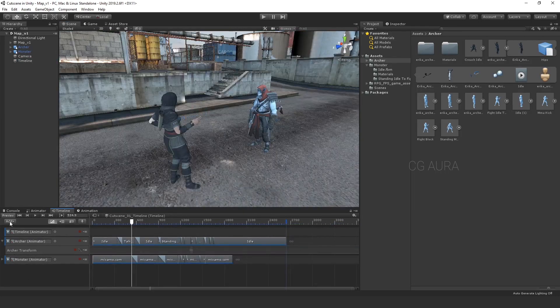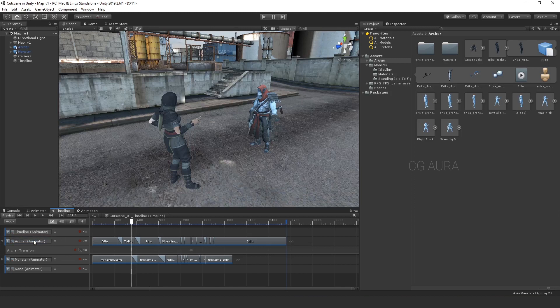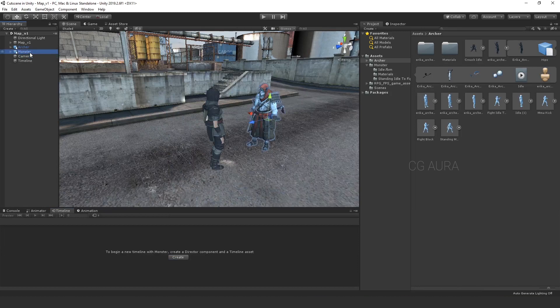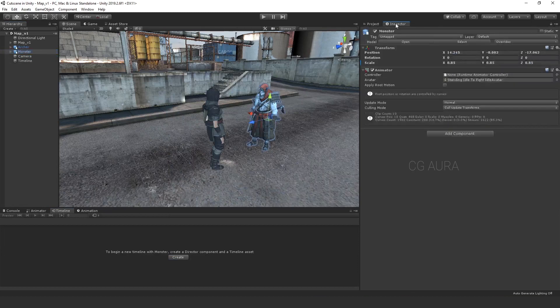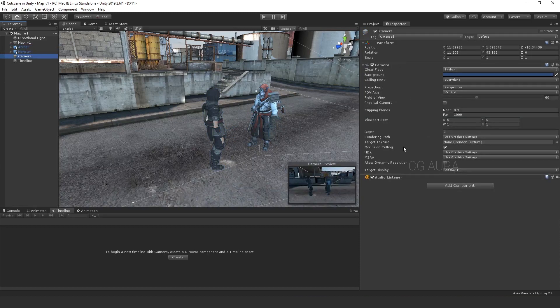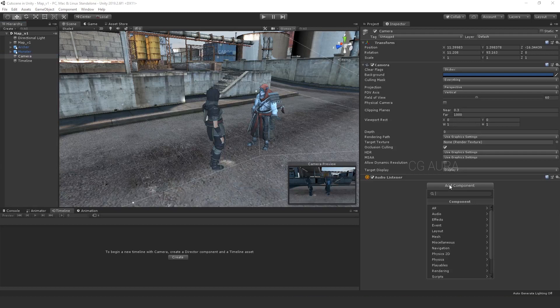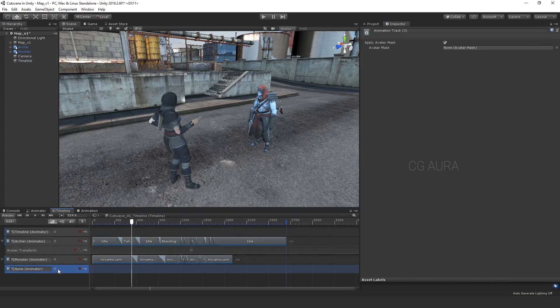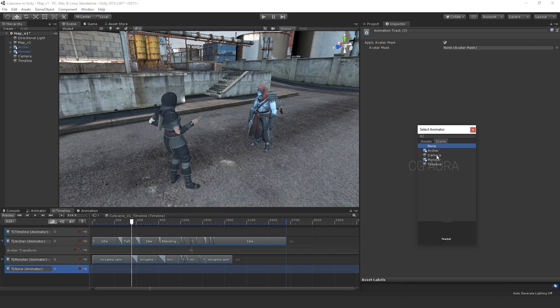Now the animations are done. We need camera animation now. Add another animation track. There is no object in the animation track. So click on the dot to add the camera. The camera is not listed here. That's because Unity thinks that camera is not an animatable game object. When you select archer or a monster, under the inspector window you can see animator component is added. But the camera doesn't have one. So select the camera, add component, search for animator and add it. Now if you try to add the camera, it will be listed.